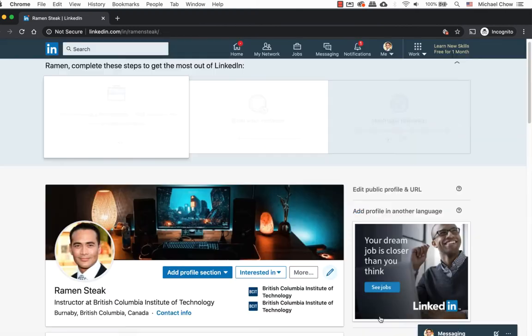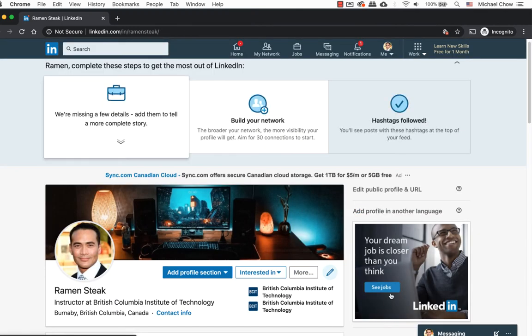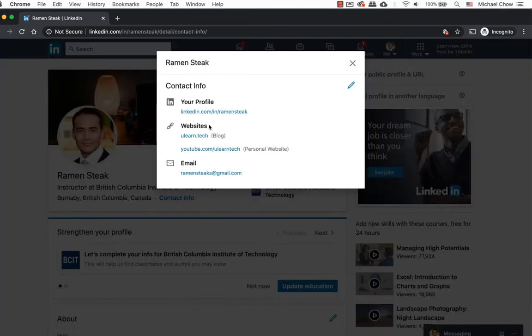Now when viewing the content info, you will notice my YouTube page says personal. So I don't like that. So I'm going to go back in and change it.